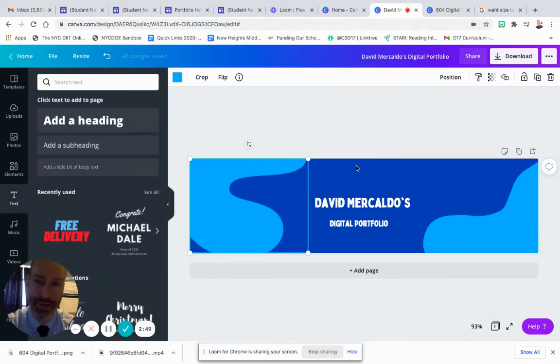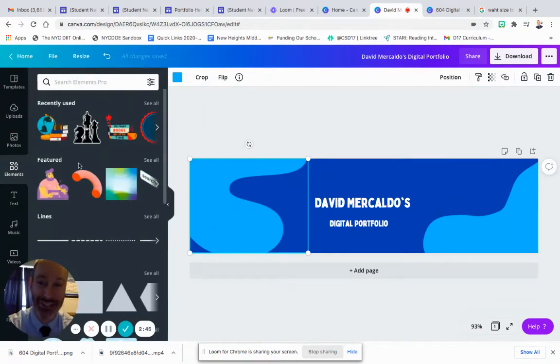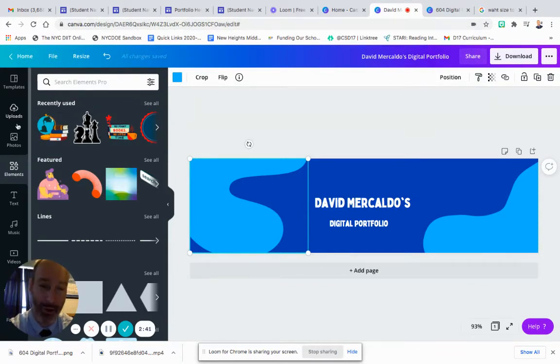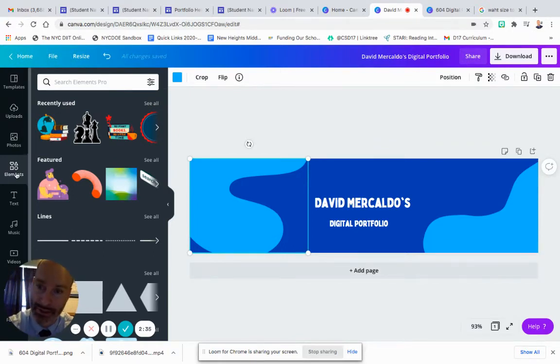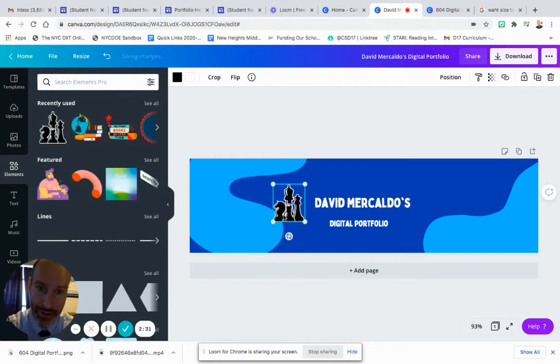All right, so almost done here. I just want to add some elements that represent things that I like. So I like to play chess, so I thought it'd be cool to have an element that showed or reflected that. I don't want it to be too busy, but one element on each side of my name, and then I'll be done. So I'm going to click the elements on the left bar. I'm going to select the chess icon, move it over here near my name.